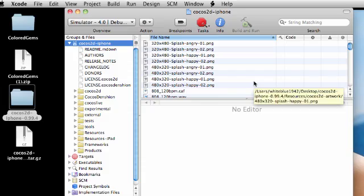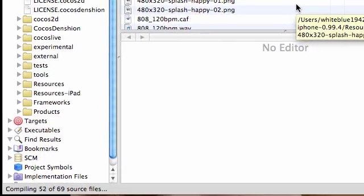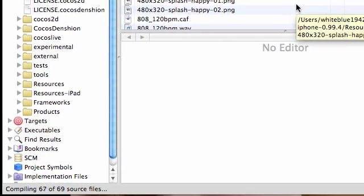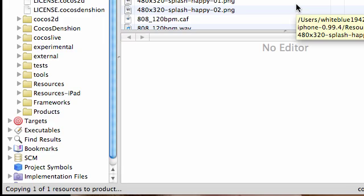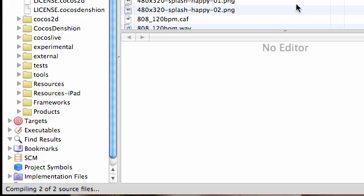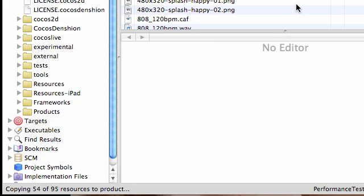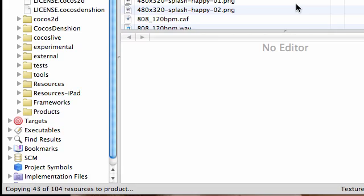And what this is going to do is it's going to compile everything and this pretty much is just converting code you can understand to code the computer can understand. And it just needs to do this one time and it's going to have a bunch of errors because this isn't anything we built.